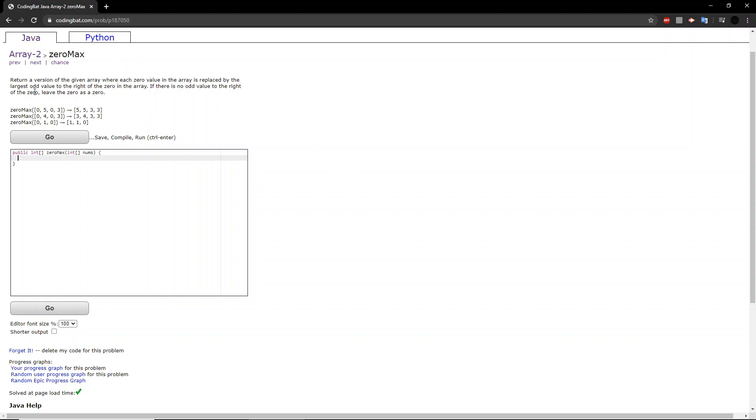The problem set is return a version of the given array where each 0 value in the array is replaced by the largest odd value to the right of the 0 in the array. If there is no odd value to the right of the 0, leave the 0 as a 0.